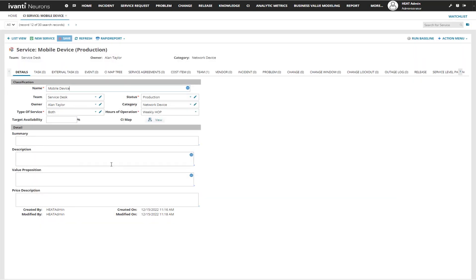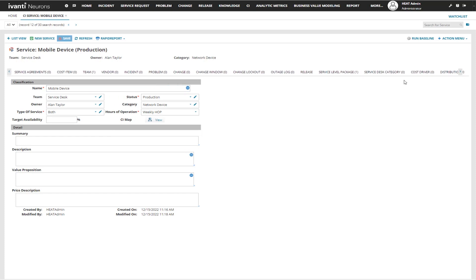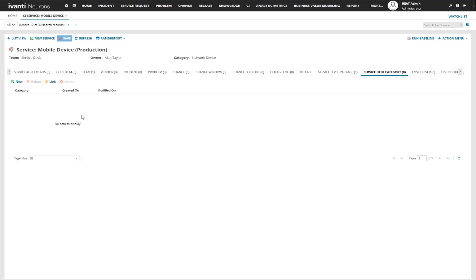Now that we have this new service, we need to add categories to it. From this service view, there's a little arrow at the top right that you can click to get to our service desk category. From there, we can either link existing categories that are already out there, or we can create a brand new category.